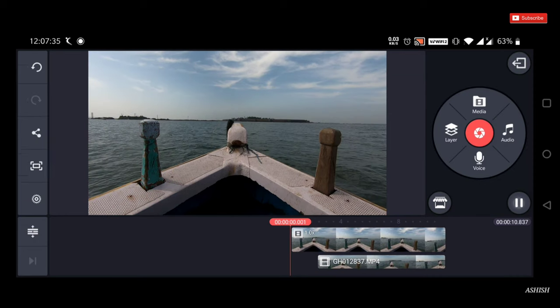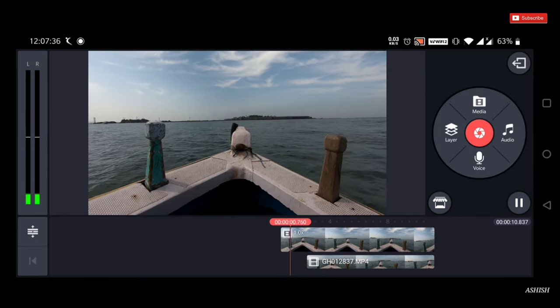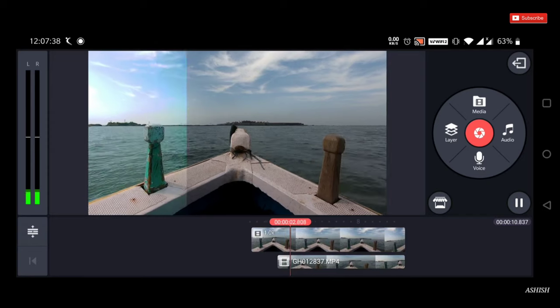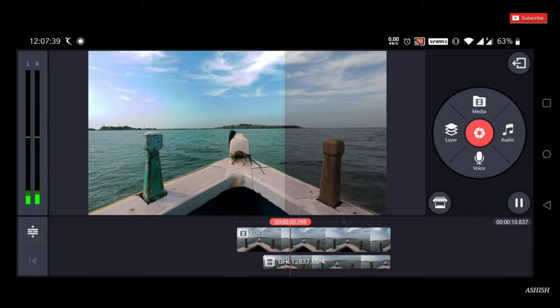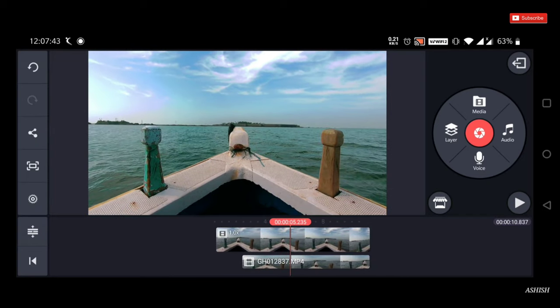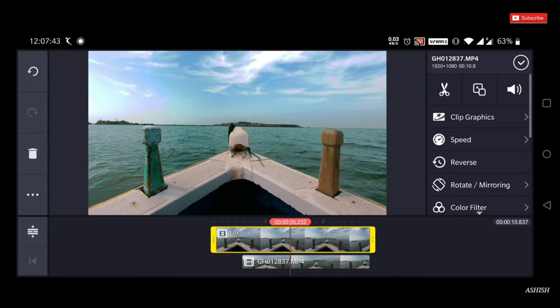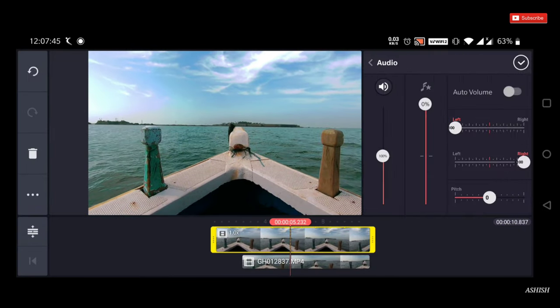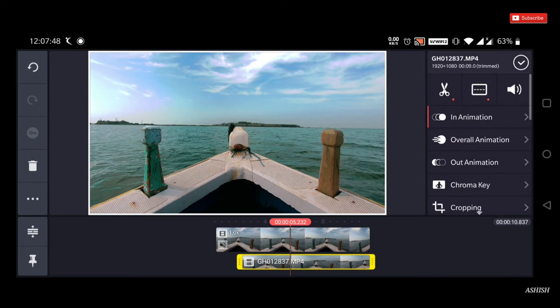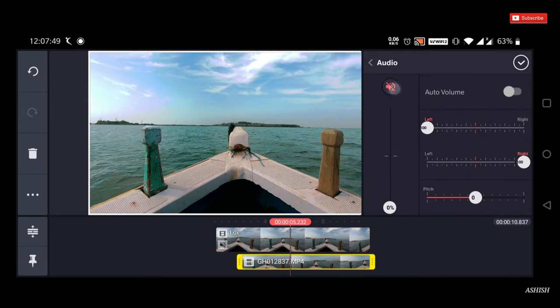So now I will edit all the clips in the same way. If you want to add an audio clip, then mute the original audio and import copyright-free music.